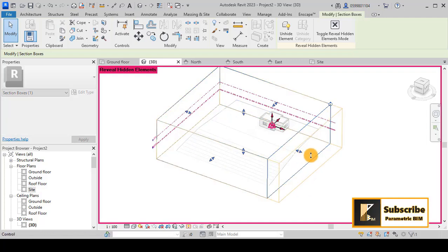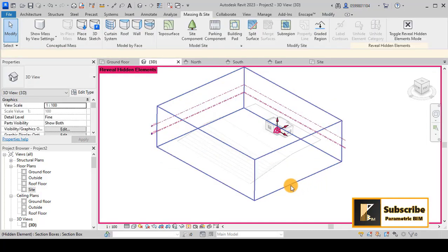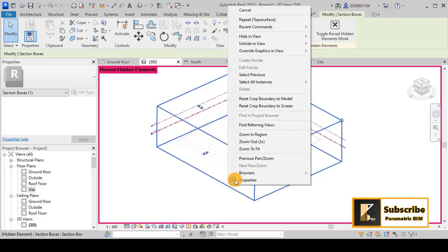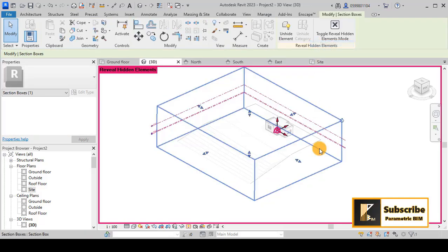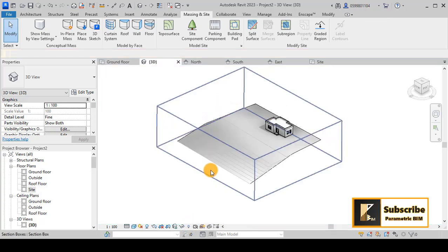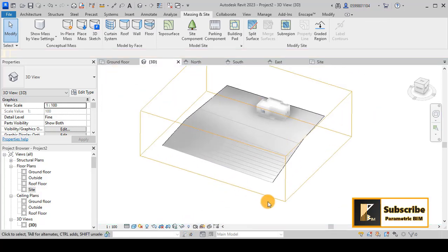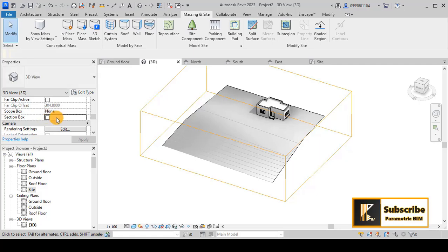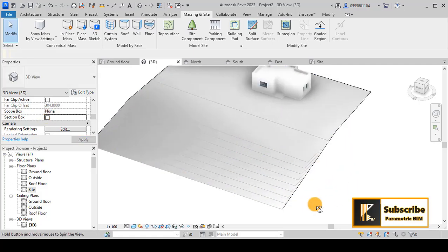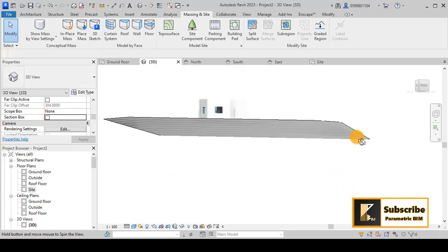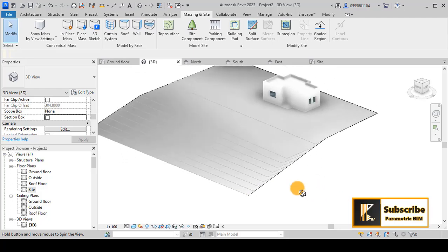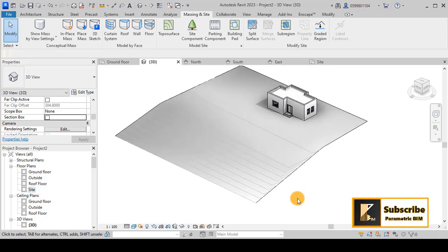You can unhide this element and see the result. You can now uncheck the section box in the properties to see that you have topography here in your site.